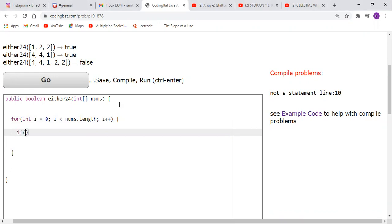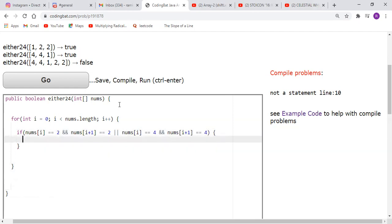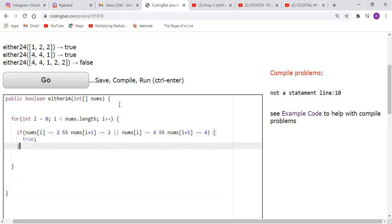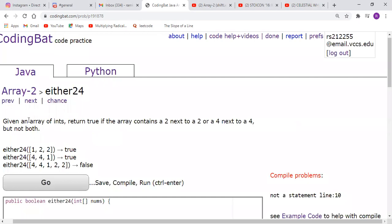Let me try to knock this out in the least amount of lines possible. You could say: if nums[i] is equal to 2 and nums[i+1] — that's the next element, incrementing i by 1 — is equal to 2, or nums[i] is equal to 4 and nums[i+1] is equal to 4, then return true. After we're outside the for loop, if it wasn't set to true, return false.